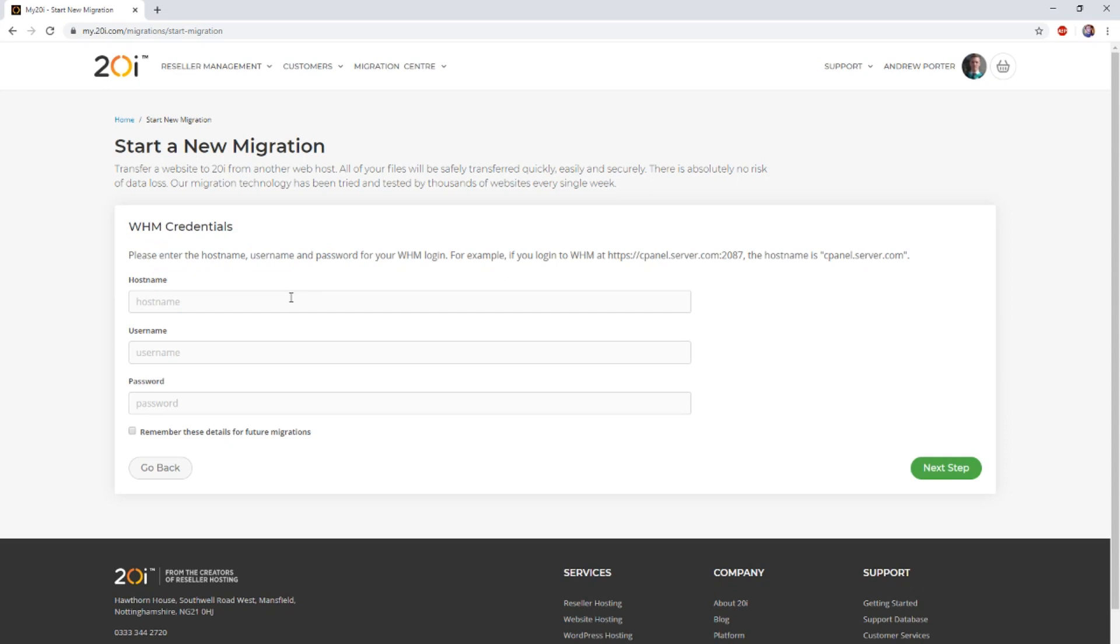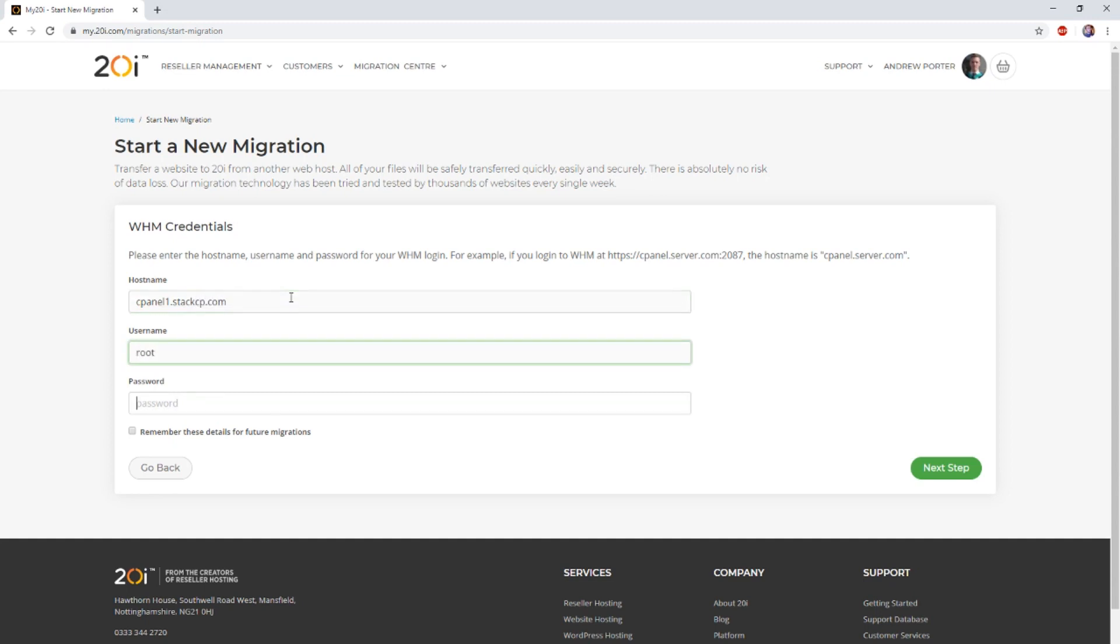The Migration Center permits you to enter the details of either an individual cPanel account or the full WHM login credentials. The inputting of the former will allow the migration of just that cPanel account, whilst the latter will permit the migration of one or several cPanel accounts.